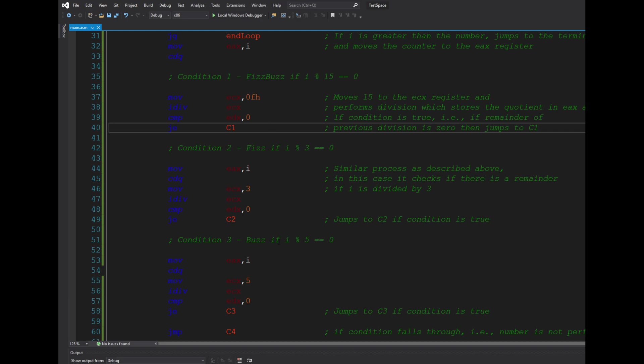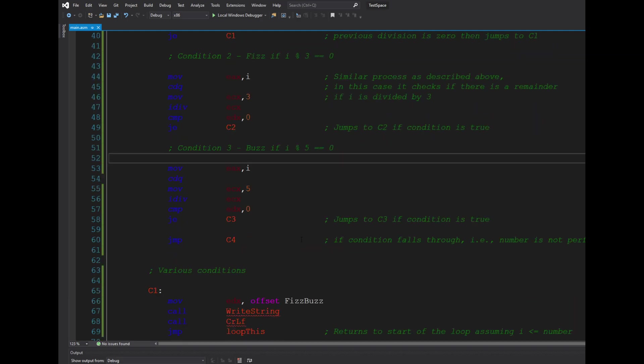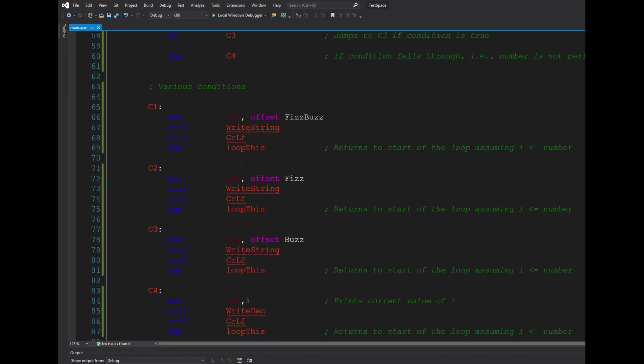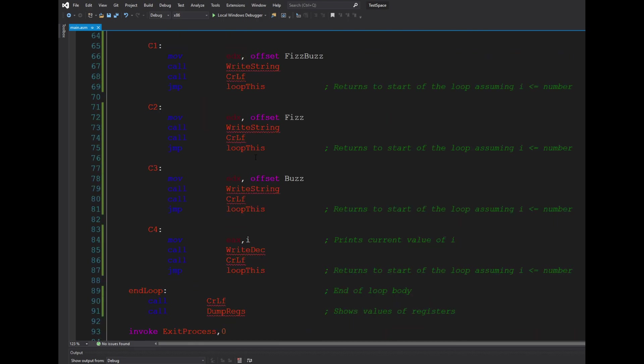For i mod 3, for i mod 5, and lastly it jumps if none of these work—that is, if the number is not perfectly divisible by either 3, 5, or 15—then it jumps to the c4 condition.